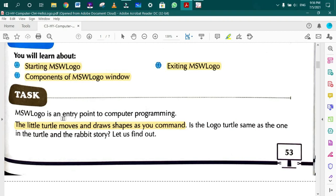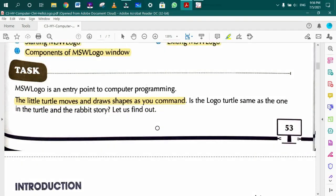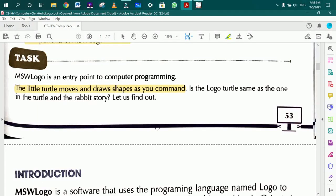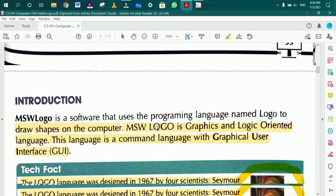What is this? It is a little turtle. It is a triangle shape that moves and draws shapes. It works like a turtle command. It moves forward and draws the shapes.